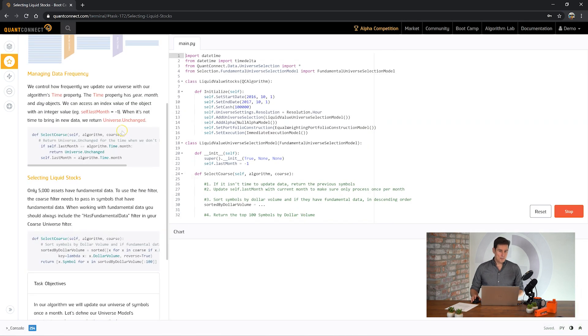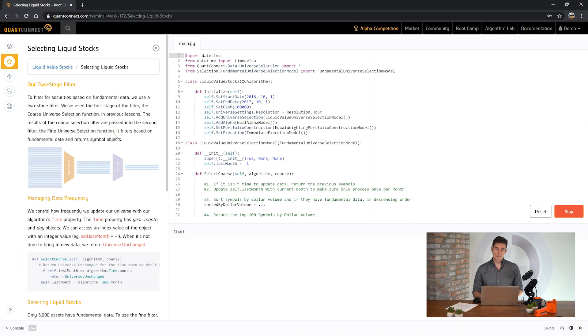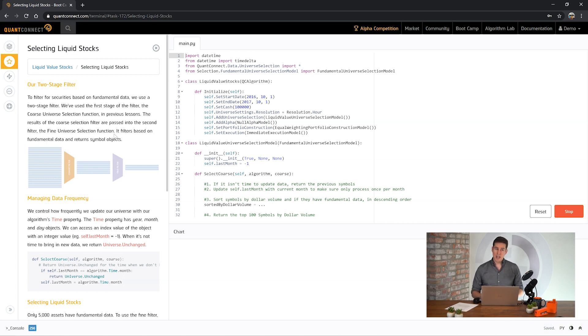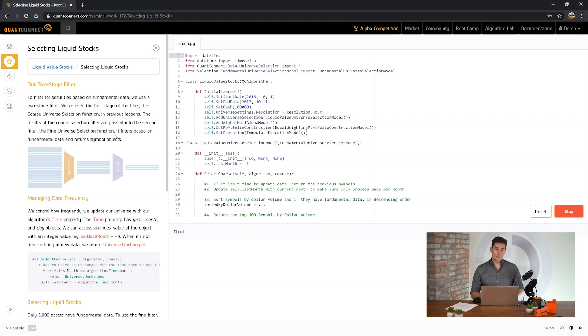Now this is the real meat of the bootcamp. Fine fundamental is the second stage in a two-stage filter. You've got 8,000 different assets that come into the universe and go through the coarse selection. First you need to select the assets which are liquid enough to be able to trade and then secondly once you've got those assets we can load the fine fundamental data for them and provide you that data. So let's create another filter.